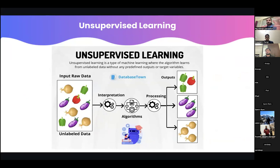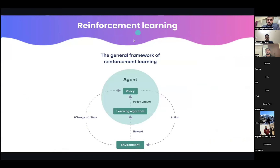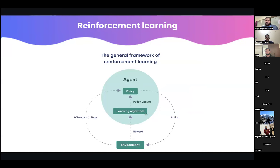In unsupervised learning, you give data without labels and ask the ML algorithm to classify it into buckets on its own — it even determines the number of classes independently. Reinforcement learning is a gamified environment: you have a state, an action, and a reward, and you determine your action to maximize your reward — that's reinforcement learning in a nutshell.